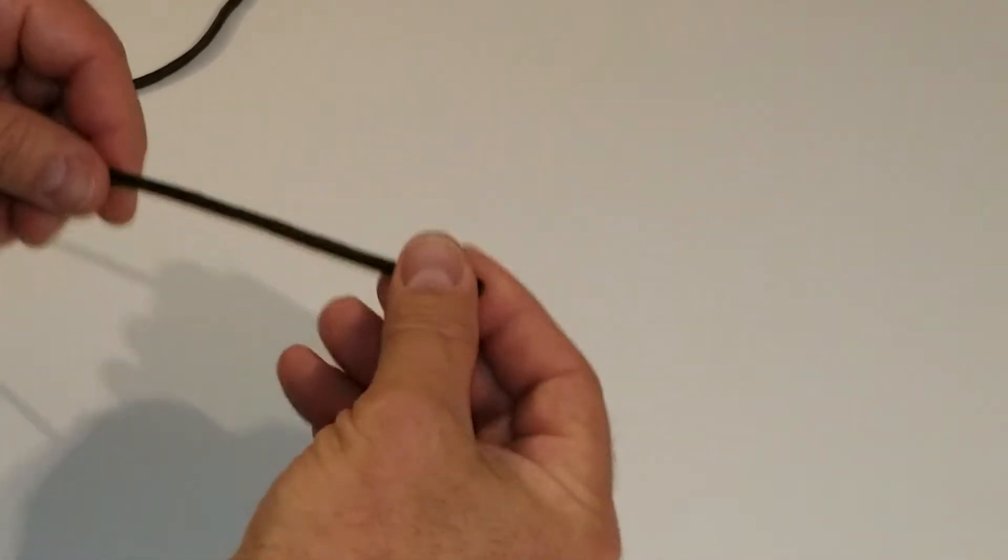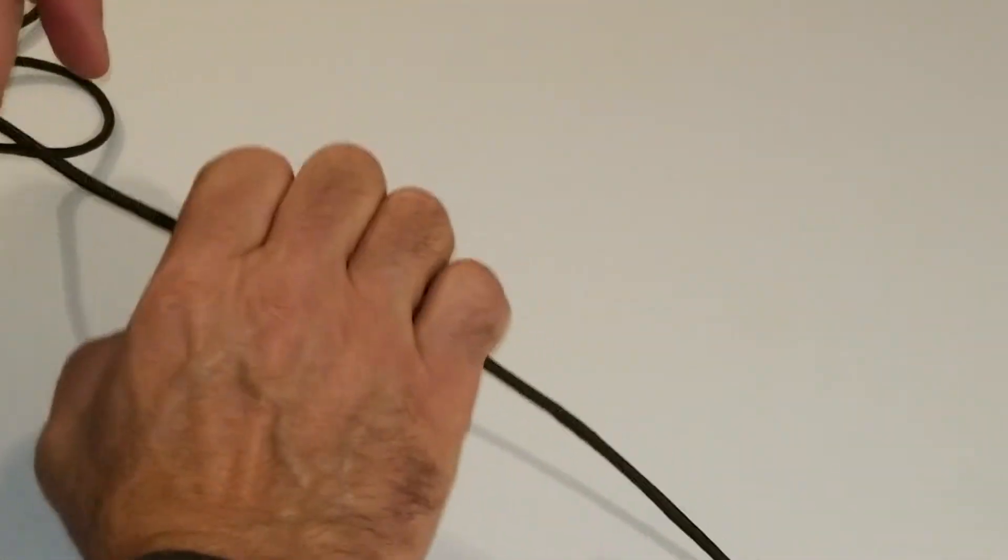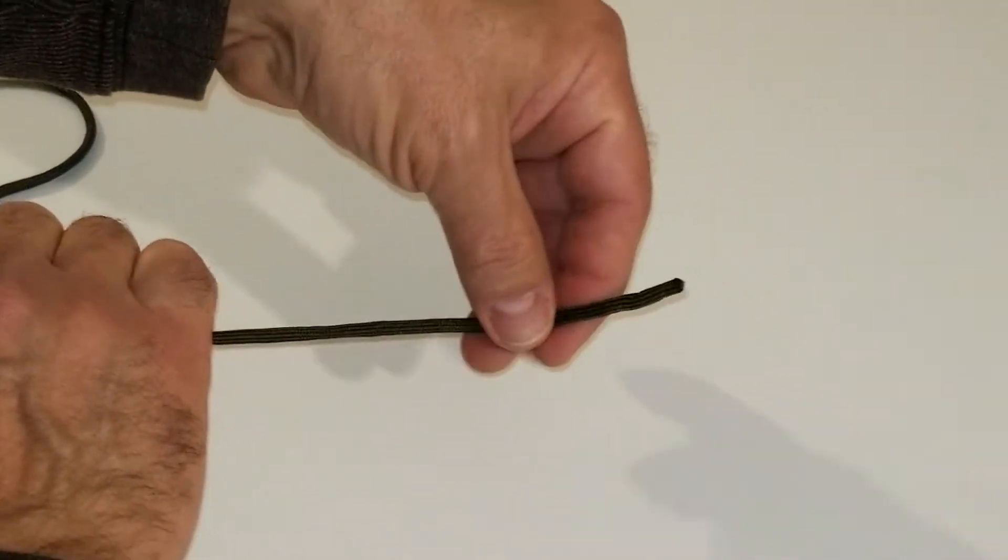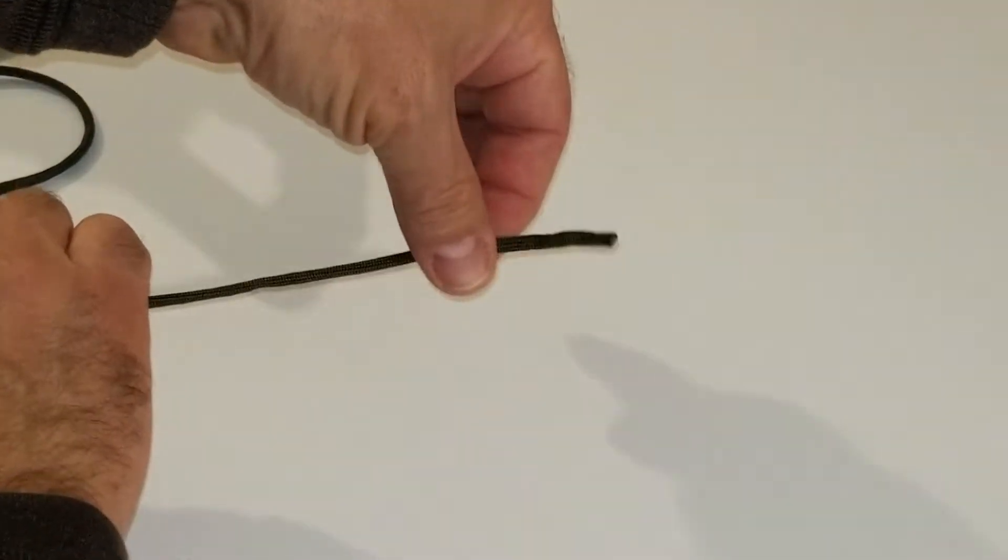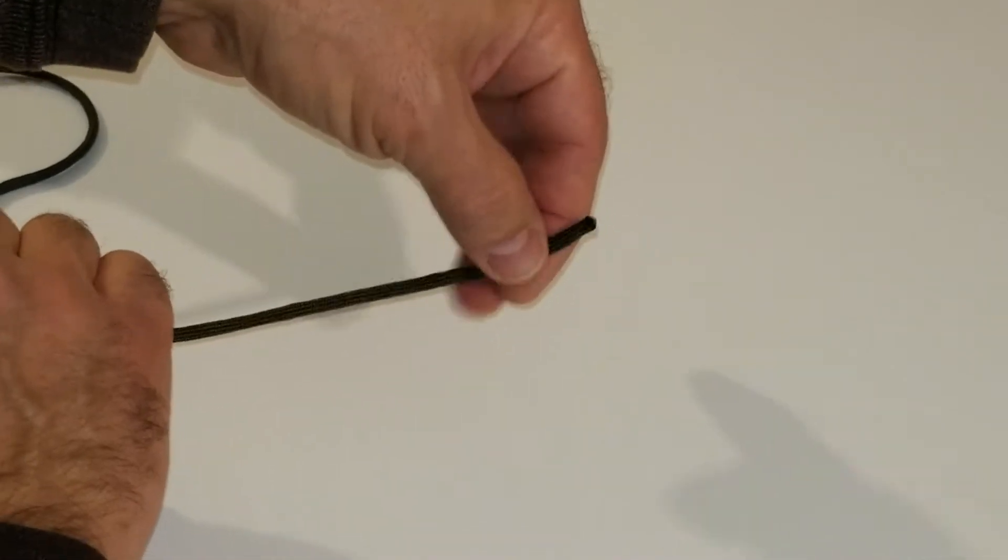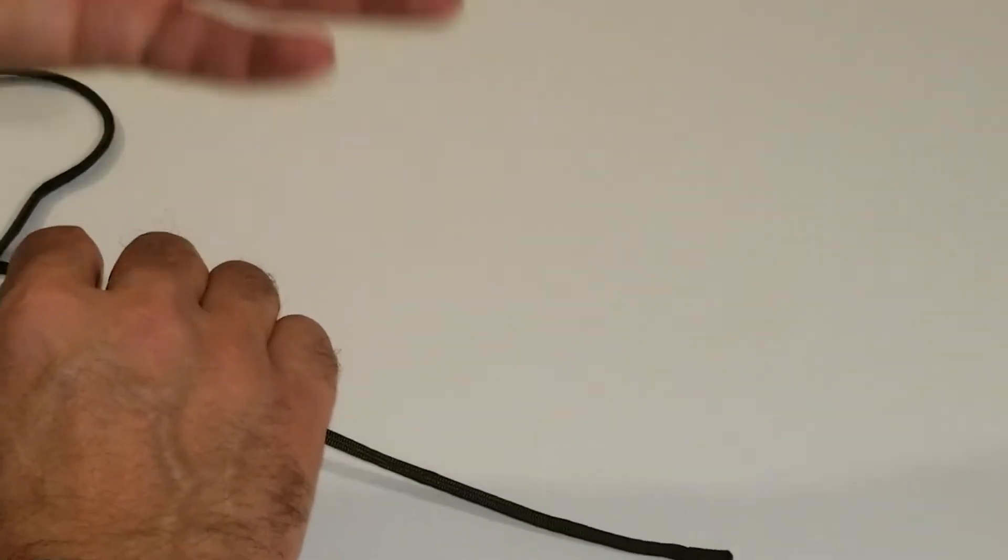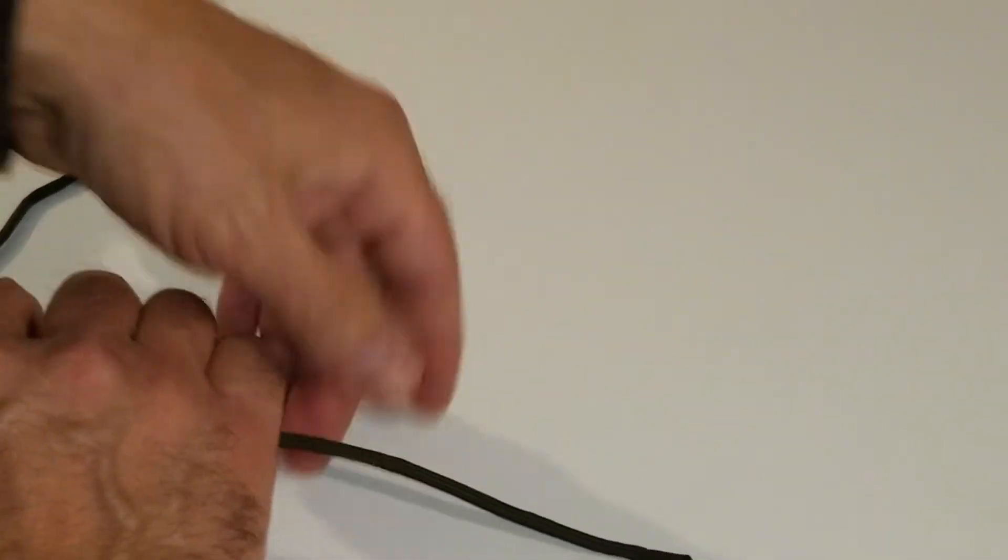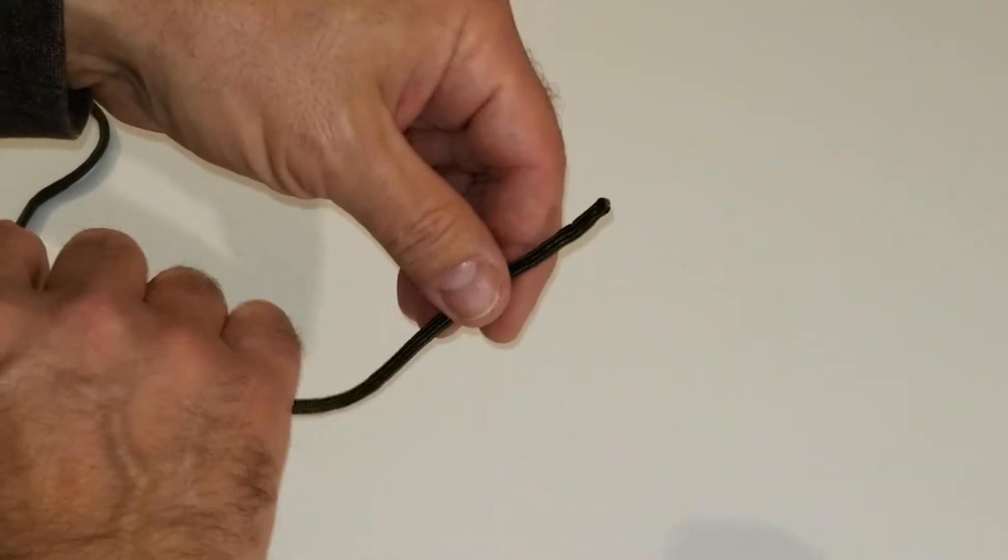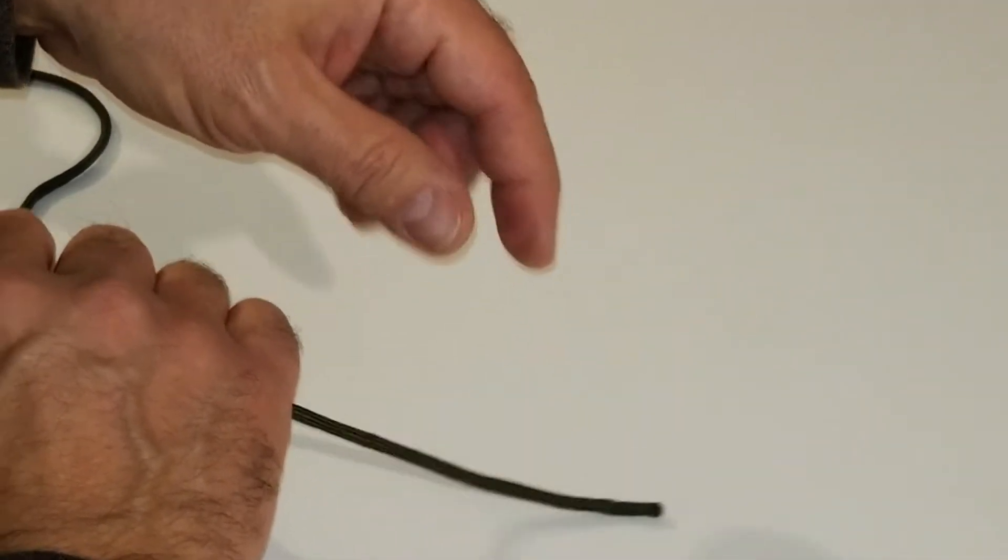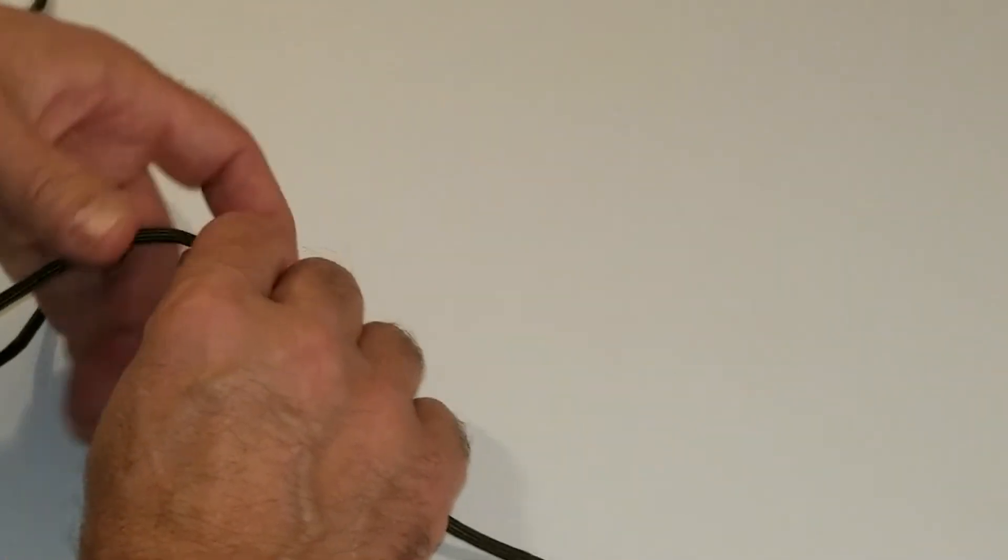So we take the cord and grab it with the right hand here. We'll hang it past about 4 inches, maybe 5 inches, depending on what you want and the size of your hands. That length is going to help dictate how many coils you have wrapped around the knot.